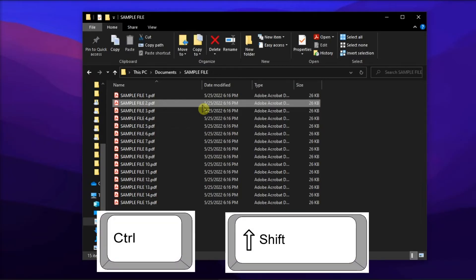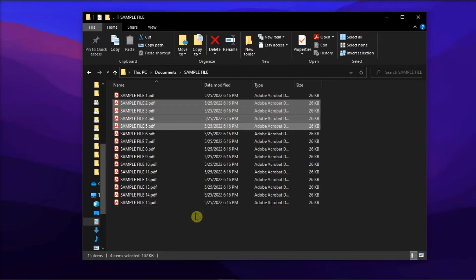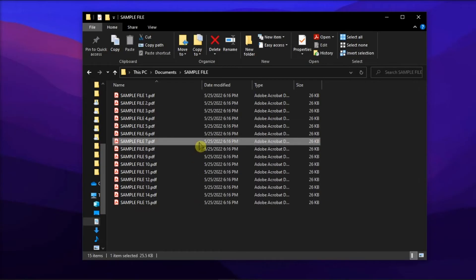Then press and hold Ctrl and Shift together on your keyboard, then click on the last file in the series you want to print, and all the files between the two will be selected.